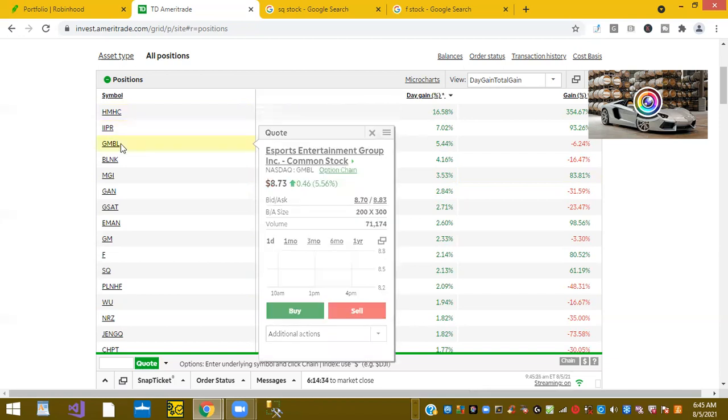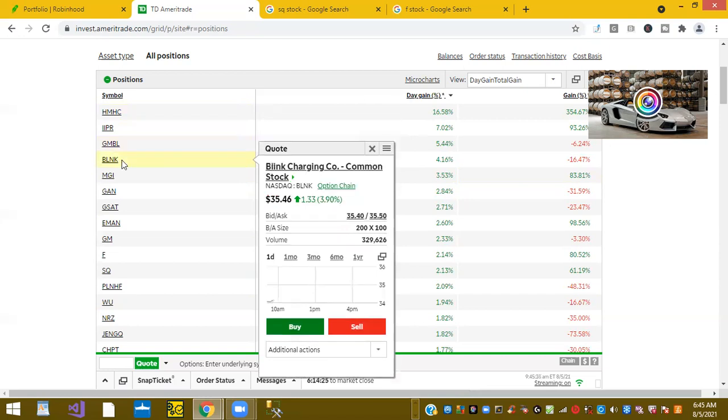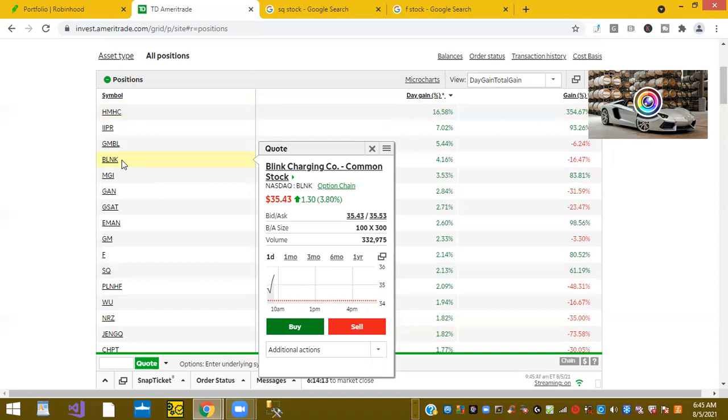Ticker symbol GMBL. The gamble eSports. Gang shares are up 5.4%. Ticker symbol BLNK. Blink charging. Again, we just mentioned in the previous Robinhood that Blink shares will be up due to partially Biden's Build Back Better America.